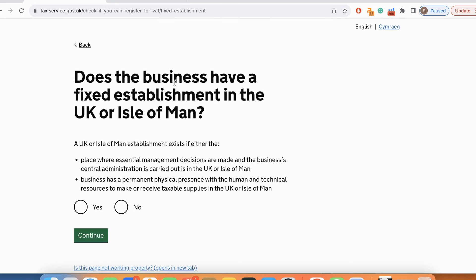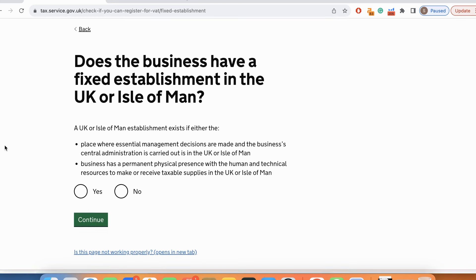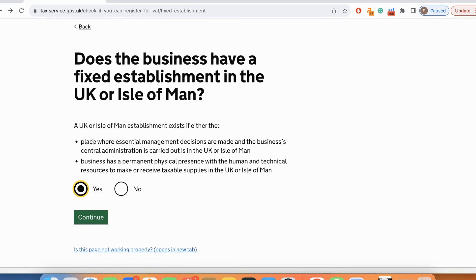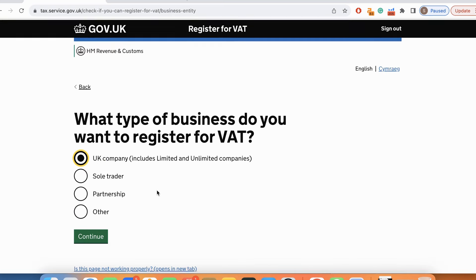Does the business have a fixed establishment in the UK or the Isle of Man? It's a place where essential management decisions are made and the business central administration is carried out. Since it's a UK company, yes.